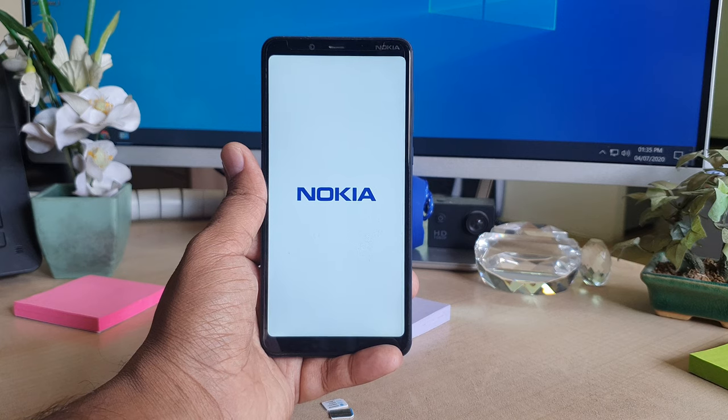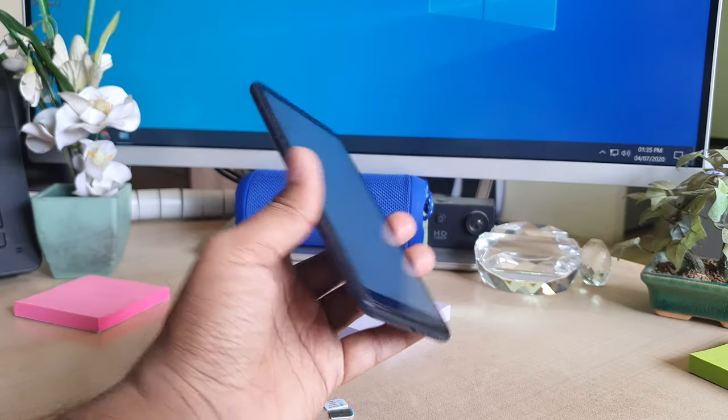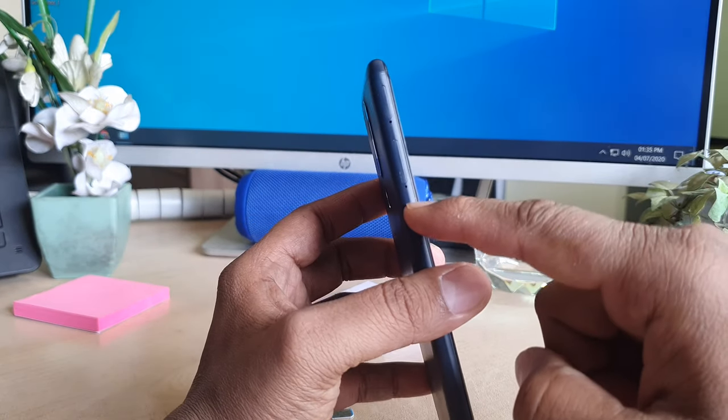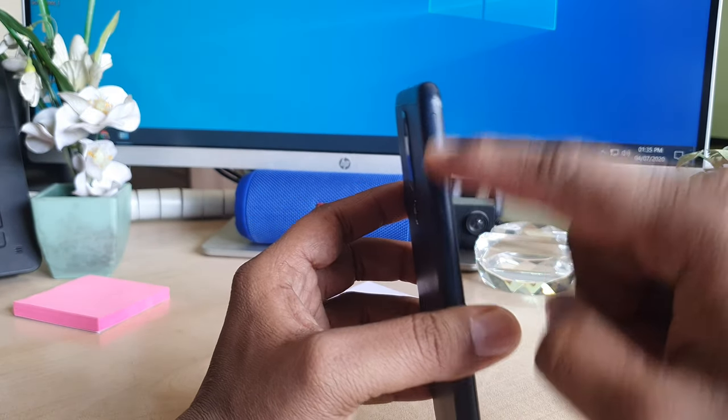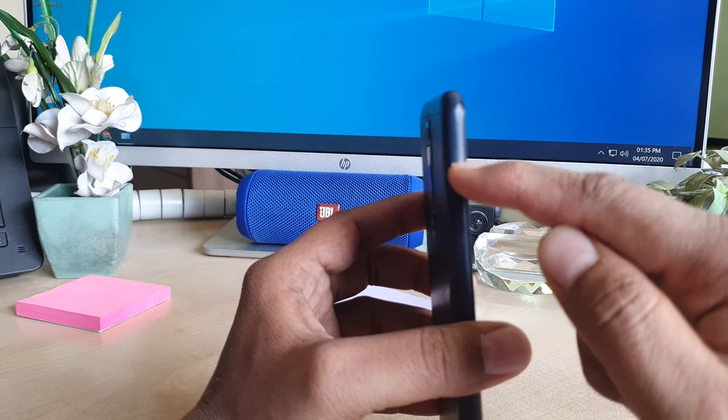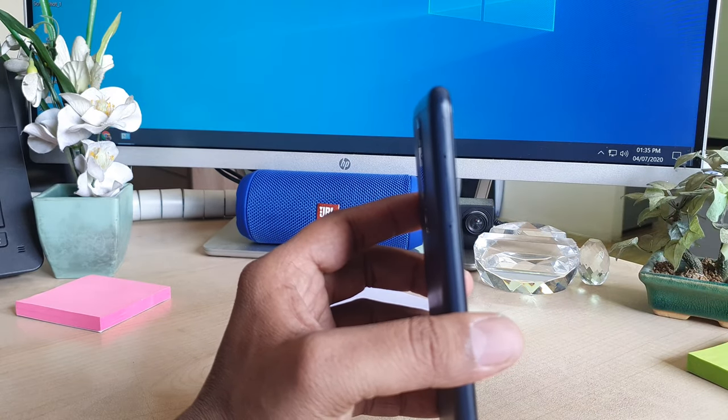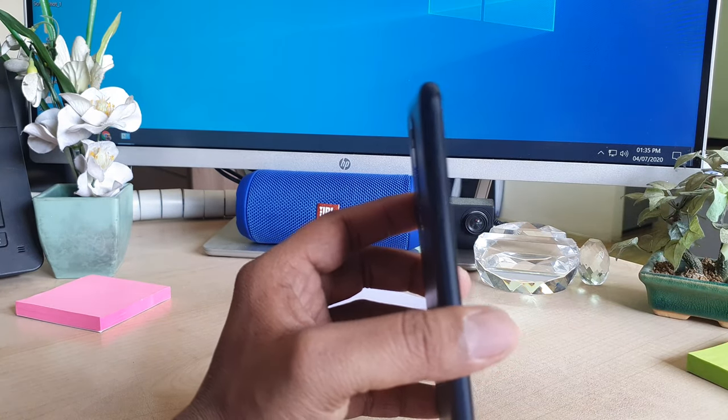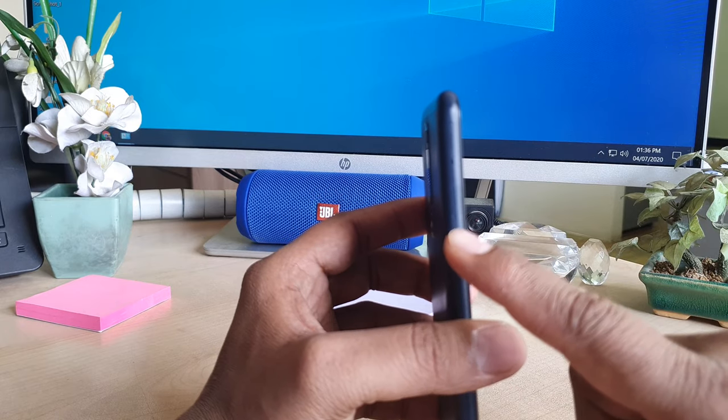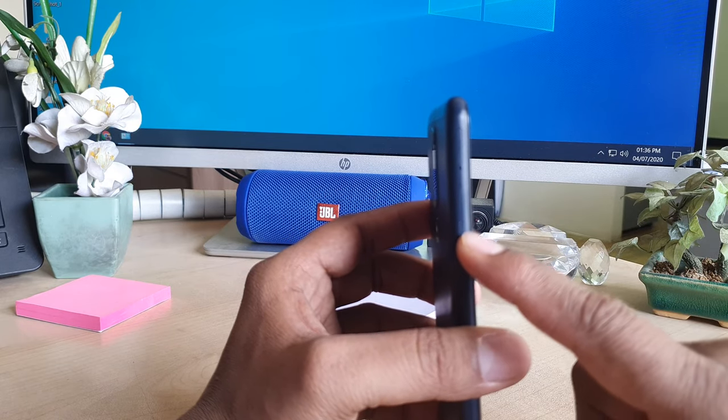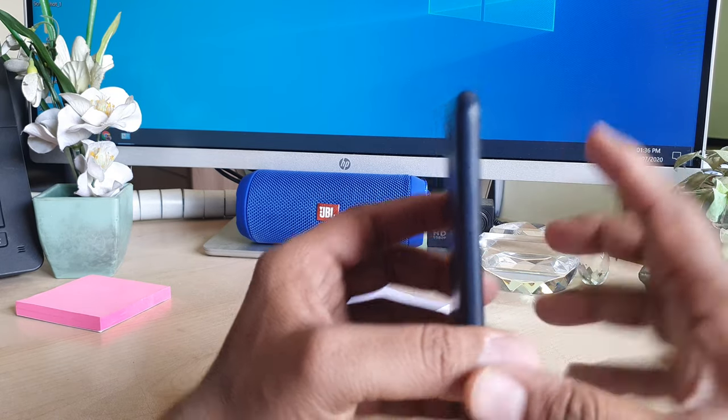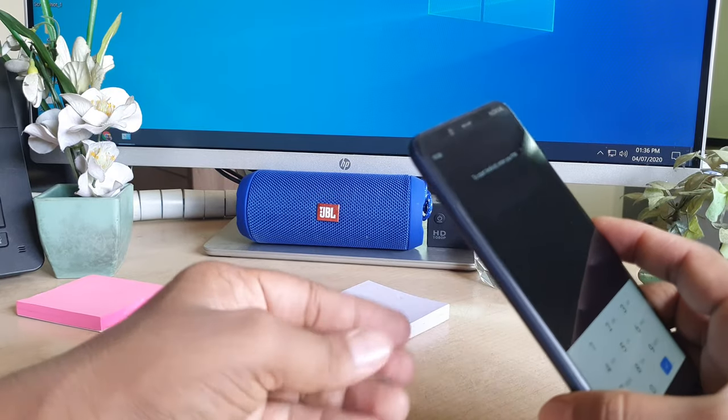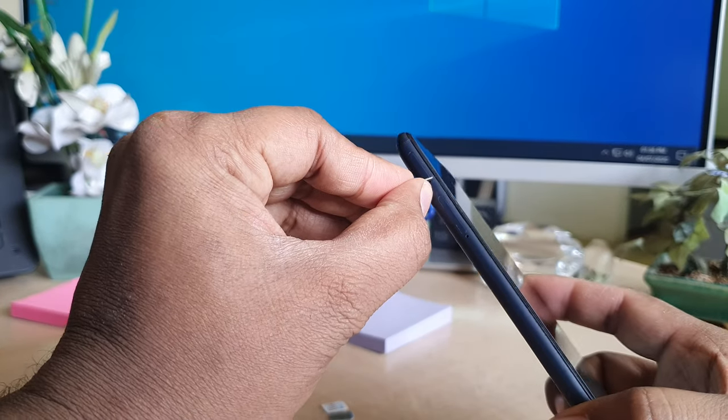In order to do that, on the Nokia 3.1 Plus left side you will get two slots. This is one slot where you can add your nano SIM card, and the other slot you can use one nano SIM card and also the SD card. Let me try to open this first slot.